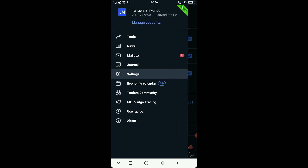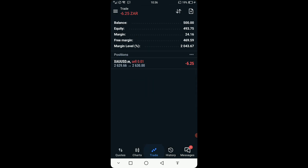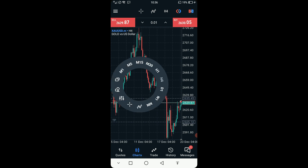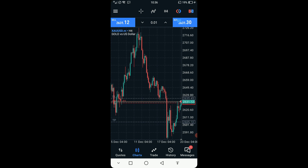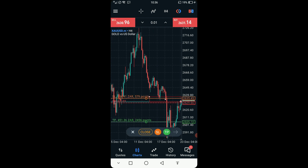If you want to place objects on the charts, for example a rectangle, just click on the object tool and shift it like this — you can see the rectangle appearing on the screen.